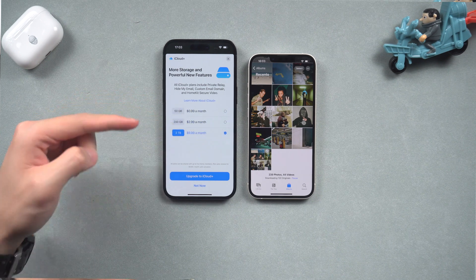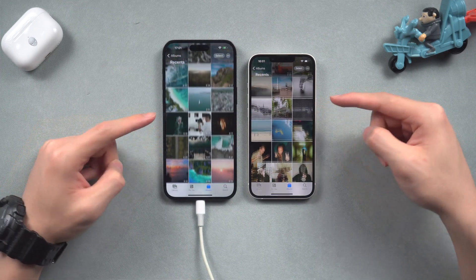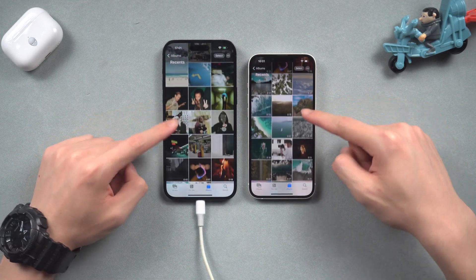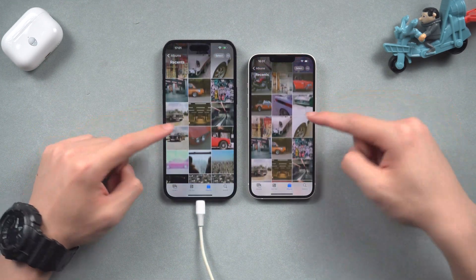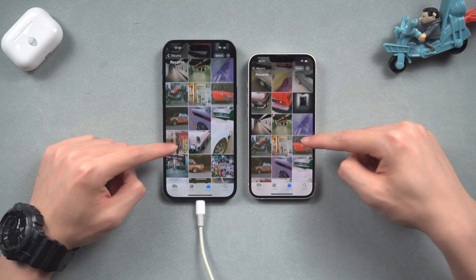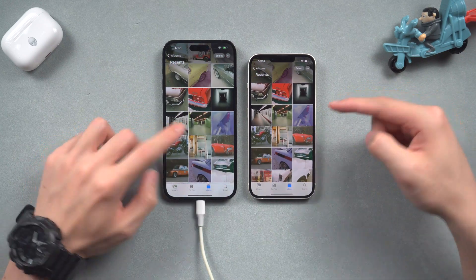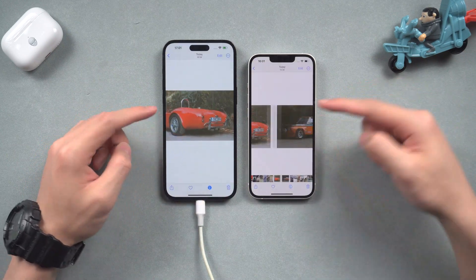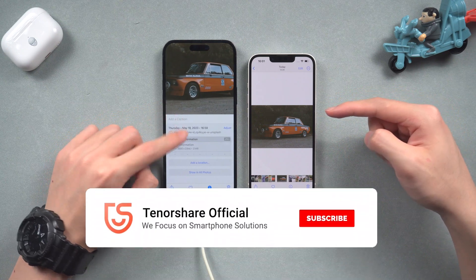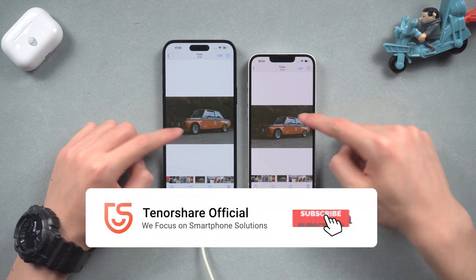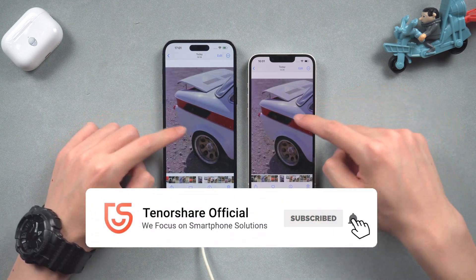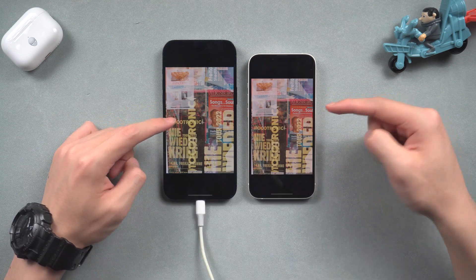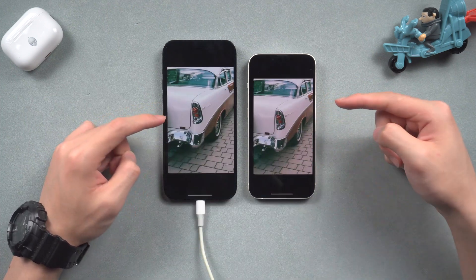Okay, that's all. Hope you successfully transferred your iPhone videos and photos to your other iPhone. Transferring data between iPhones is not hard. Still, if you have any questions about transferring your videos and photos, please leave a comment and we will help you as soon as possible. Don't forget to subscribe to our channel. See you in the next video.